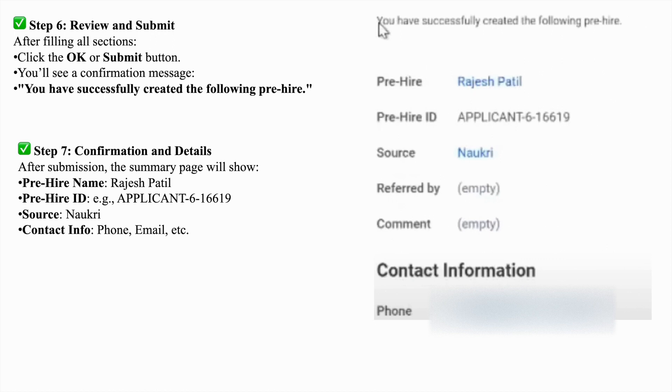Hope you understand how to create a pre-hire account. If you think this video is informative, you can like and subscribe to our YouTube channel.